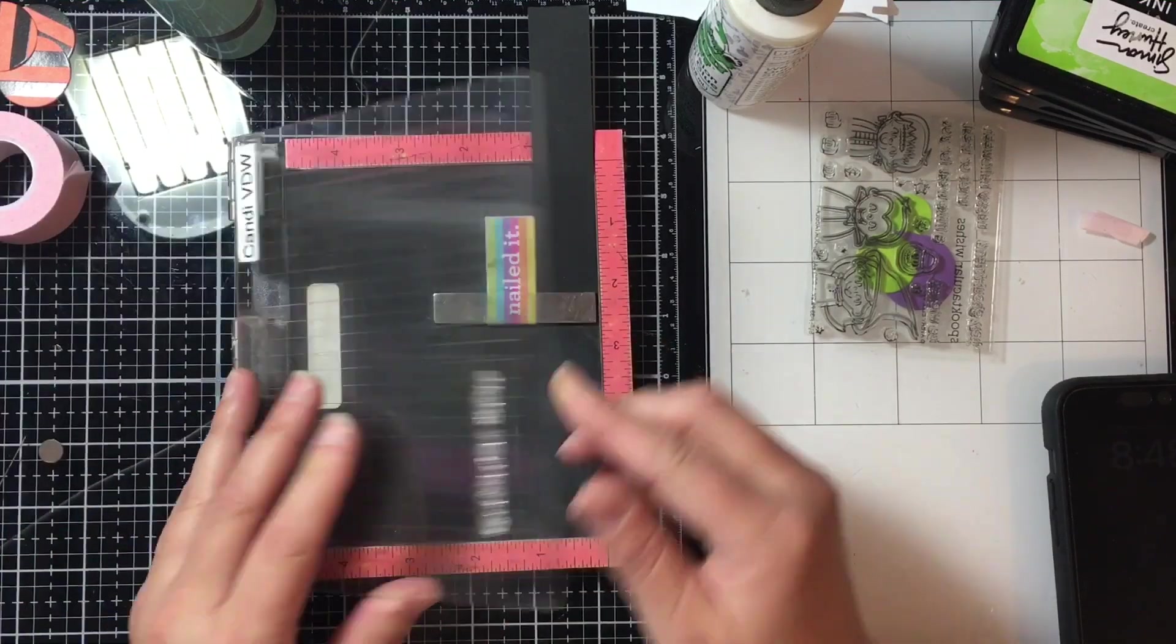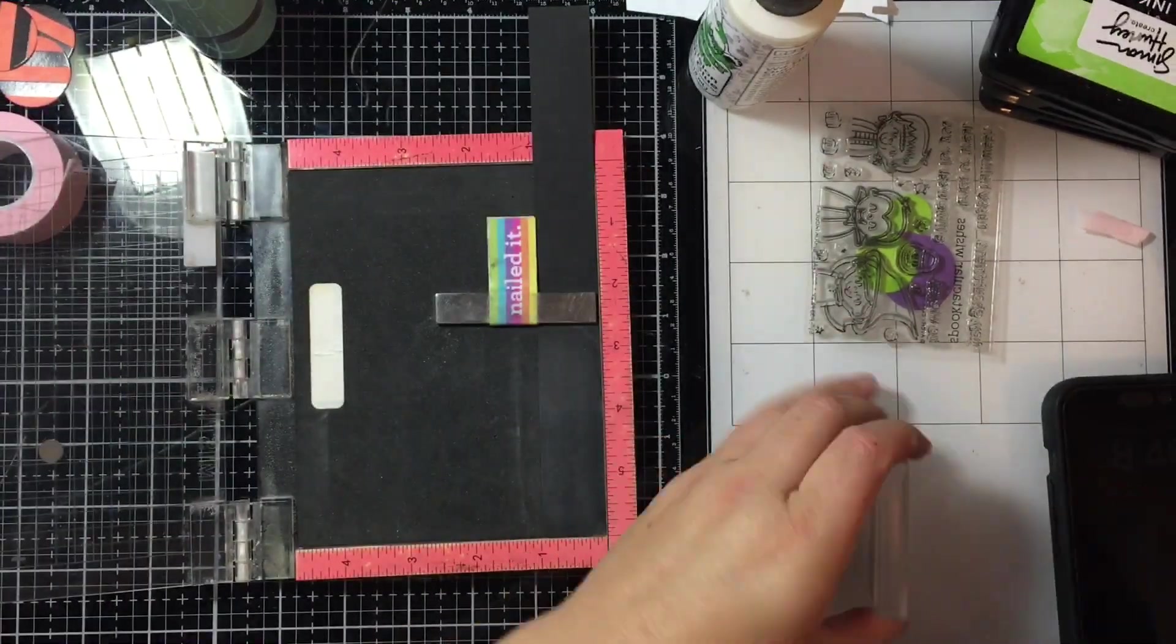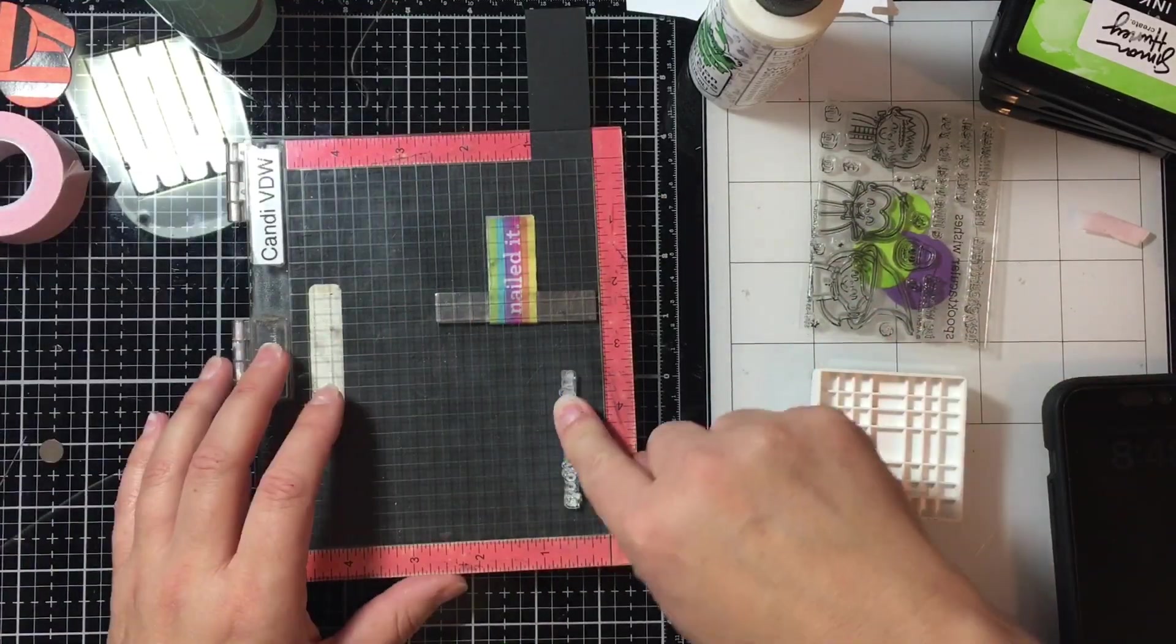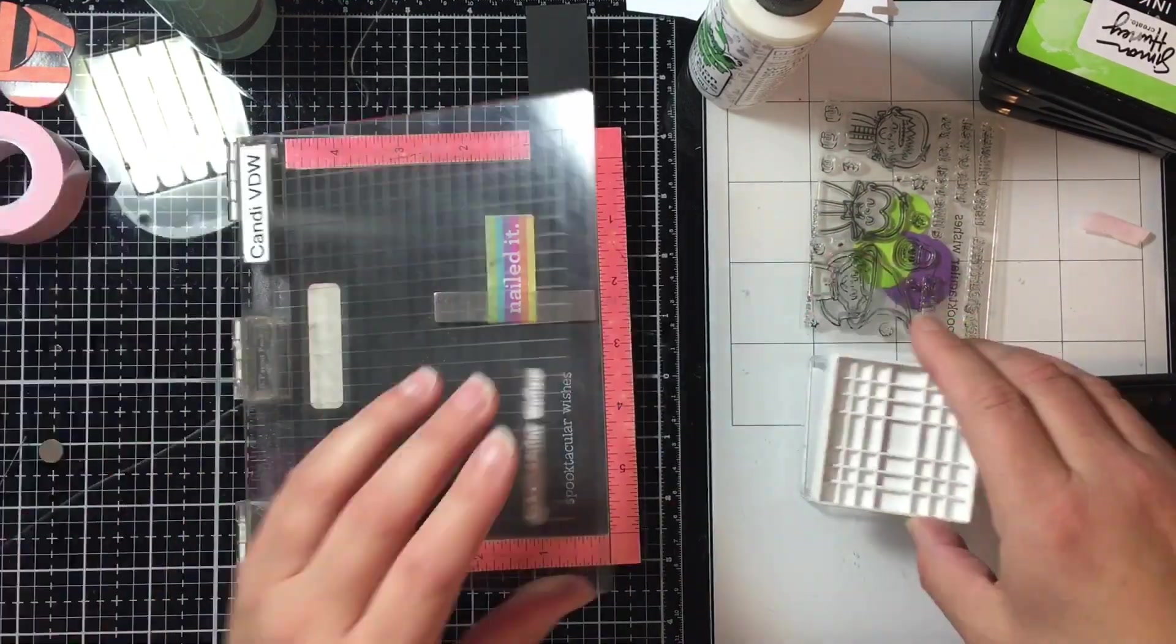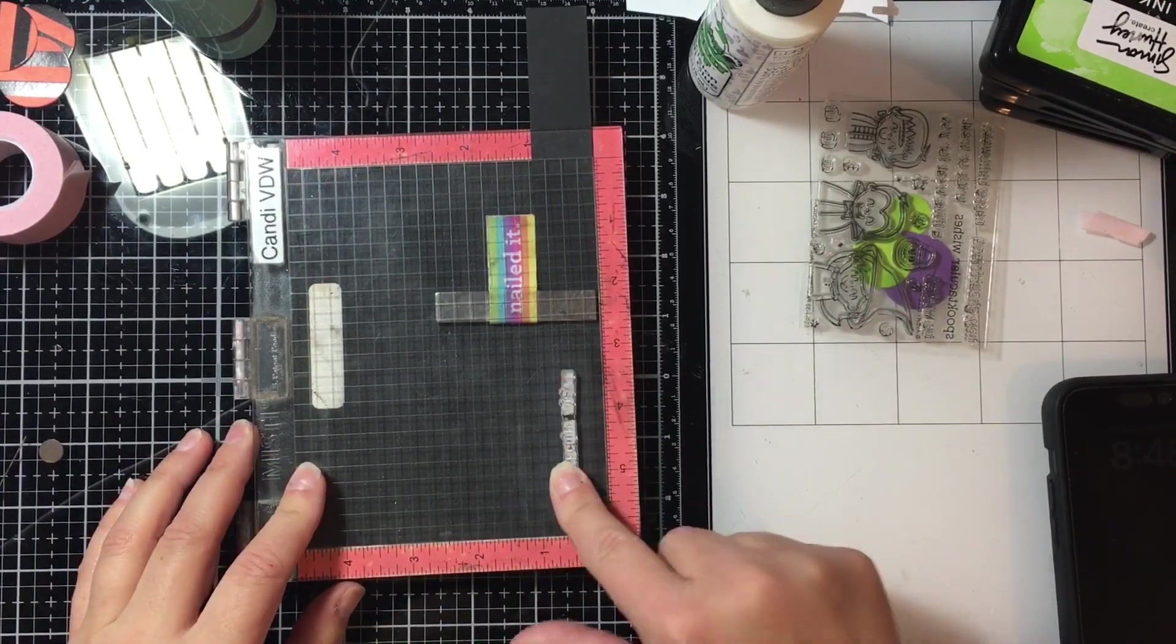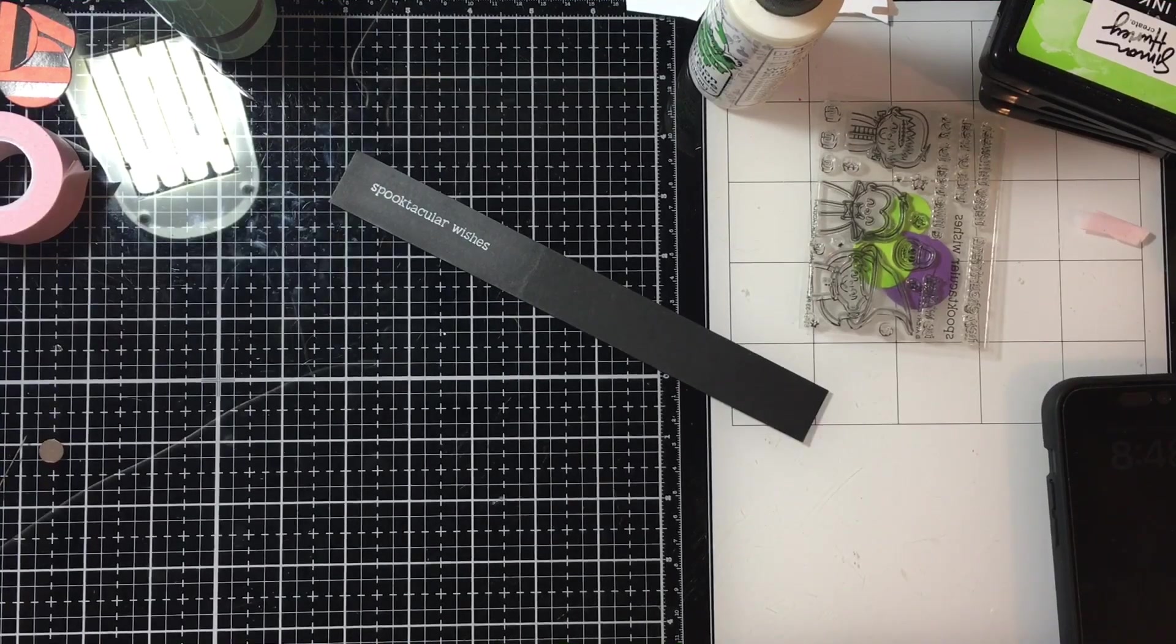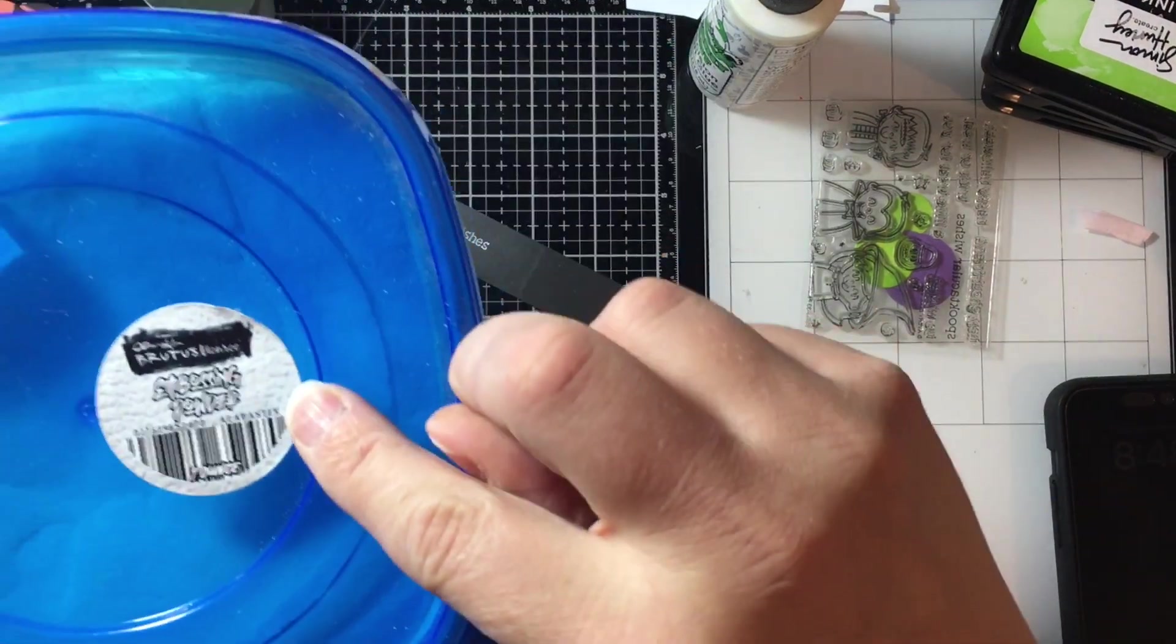If you heard a little bit of whining there that was my puppy. He was not very happy that I wasn't paying any attention to him. So once I get my sentiments stamped and heat embossed I'm going to trim it down. Now one thing I just use my fingertips there to very lightly touch my image down.